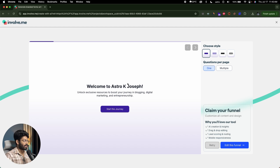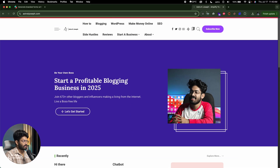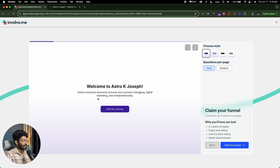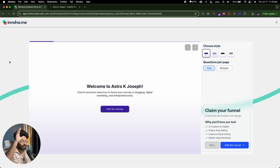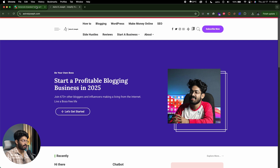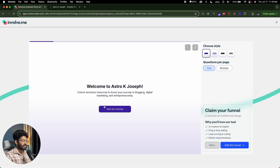I gave my website URL — astrokajoso.com — and in the hero section it says 'start a profitable blogging business in 2025.' The AI went through all the pages, extracted all the content, and created the funnel to match the design and content of the website. You can edit it later. This right here is the initial version of the funnel the AI has created in just a single click.